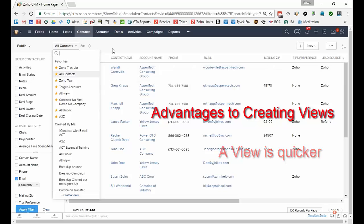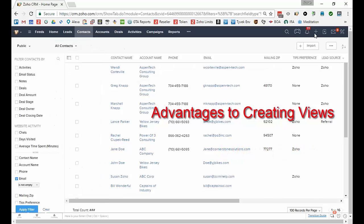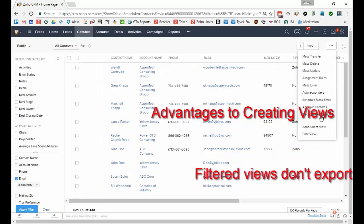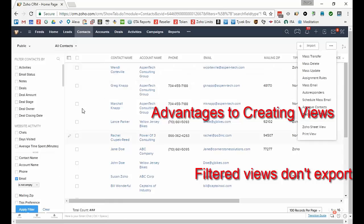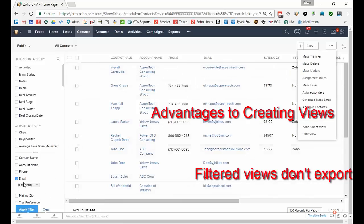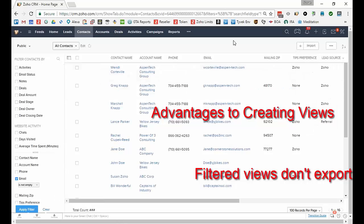Or if you want to export this list, the problem would be it would not export the filtered list, it would export everything in the list. So the filter does not affect what gets exported.